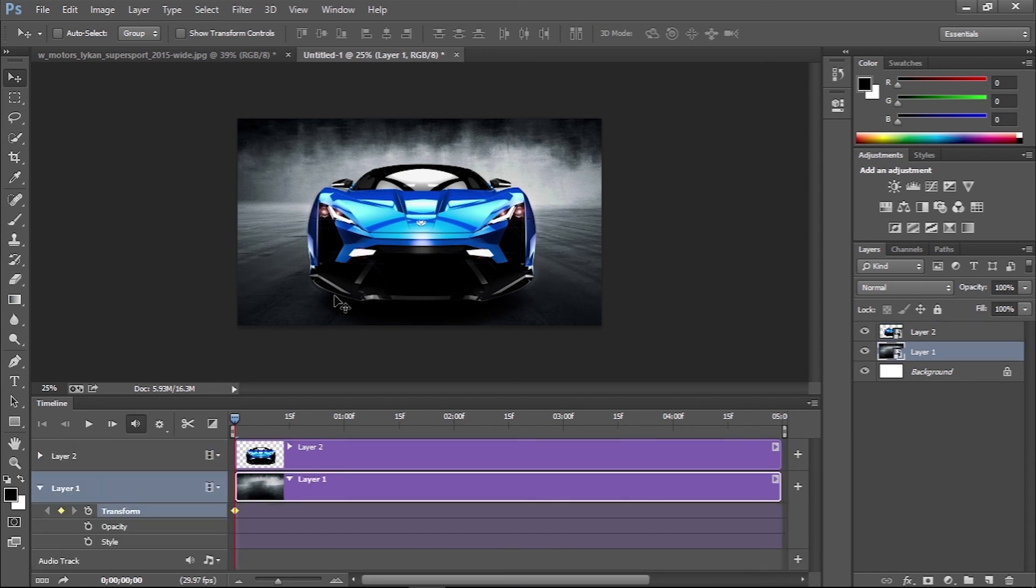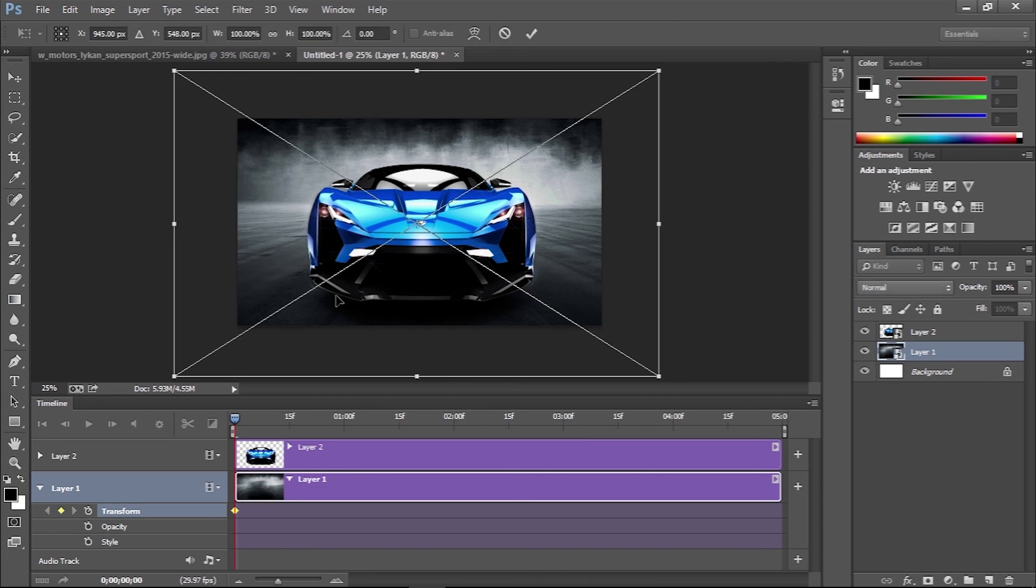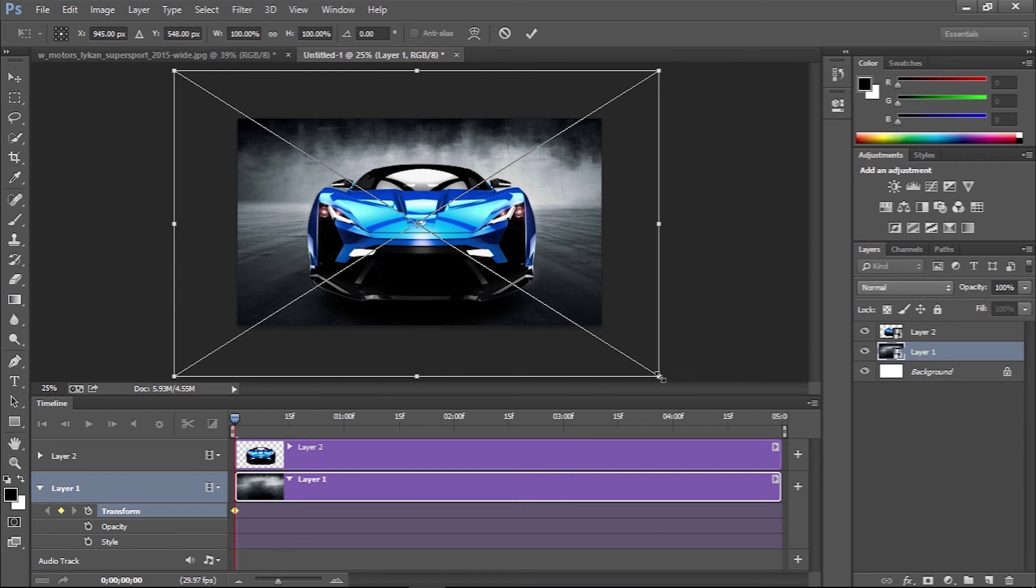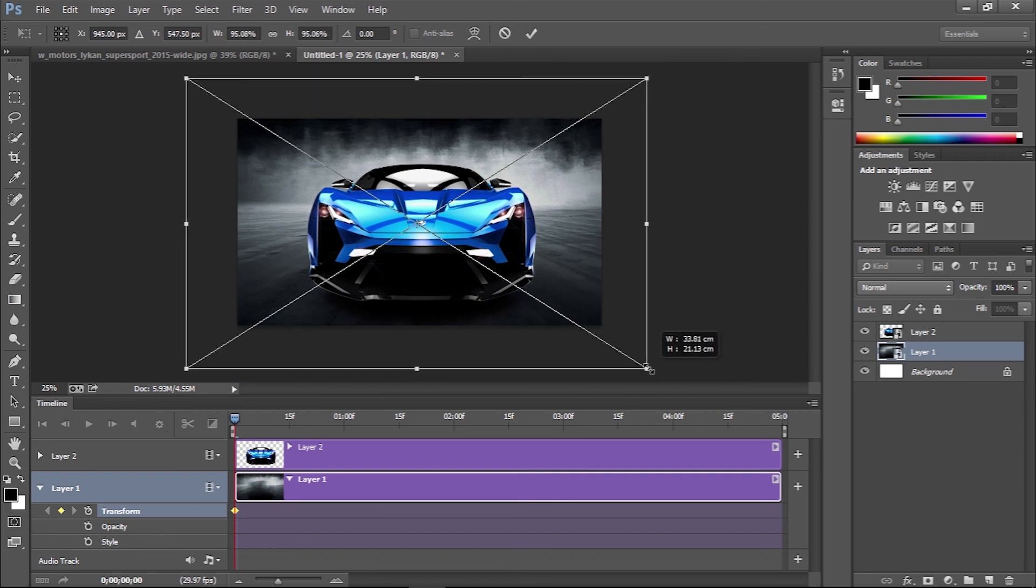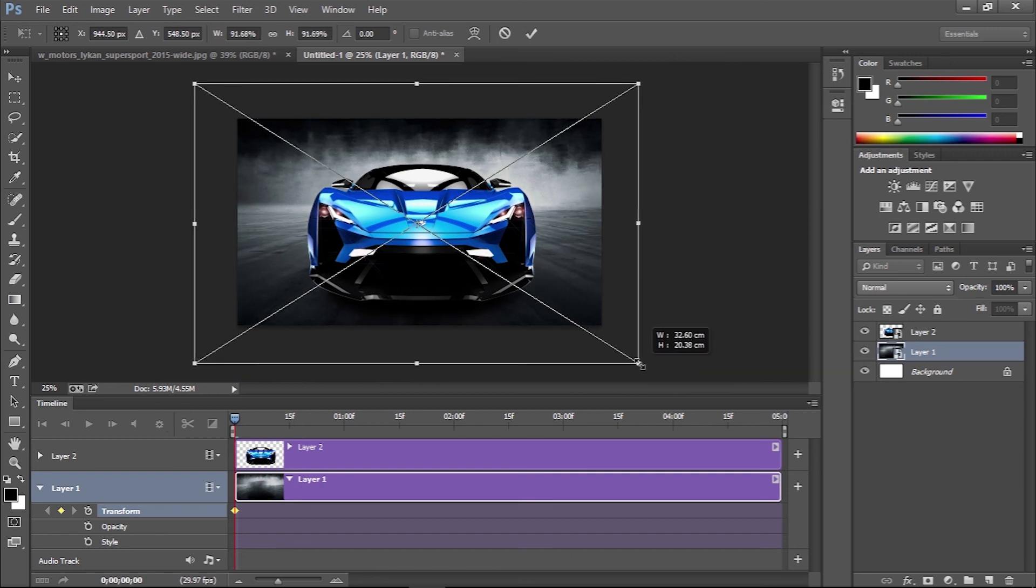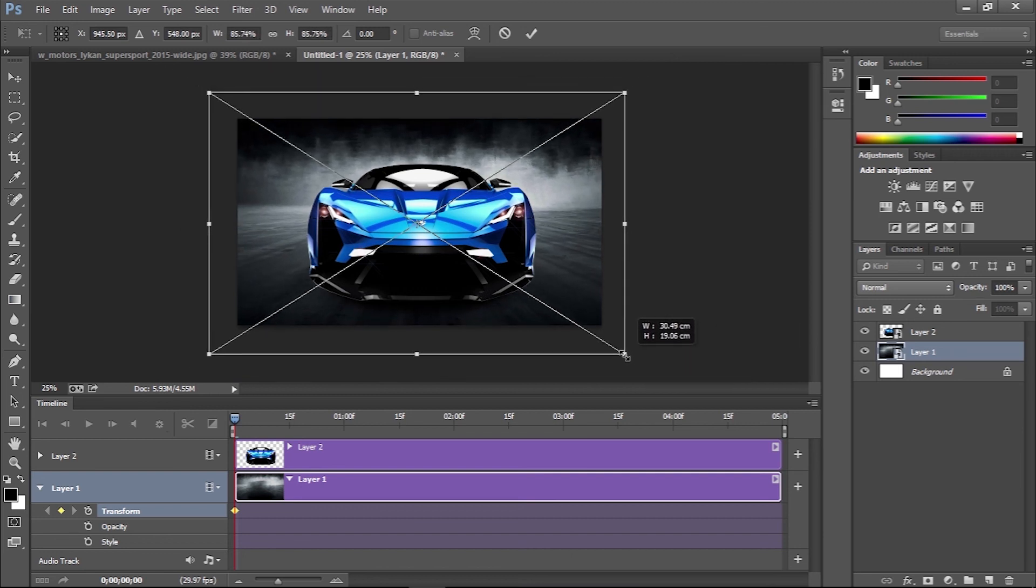Press Ctrl T or Cmd T shortcut to transform. Then hold Shift and scale the background to fill the majority of the canvas.